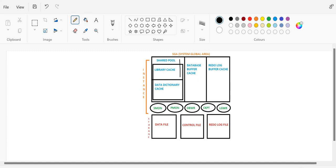Database buffer cache — first of all, you should know that this is a part of the SGA component. If someone asks you in an interview, you should mention the location first, where it is present. Then you can explain the functionality and the things that happen in the database buffer cache. So it's a part of SGA — now what is the functionality? What is the purpose of database buffer cache?